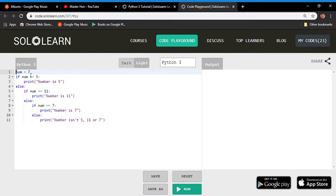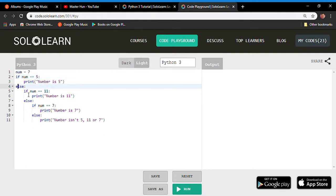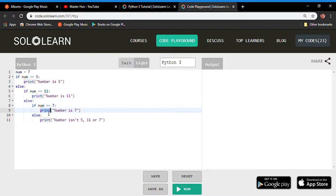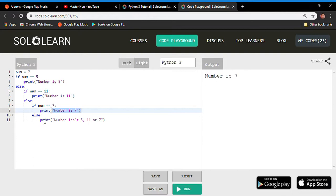Since num is 7: is num equal to 5? No — jump to else. Is num equal to 11? No — jump to else. Is num equal to 7? Yes — print 'number is 7'. The output is 'number is 7'. You can see how hard this is to read — nested if-else statements are not recommended, but they are possible.